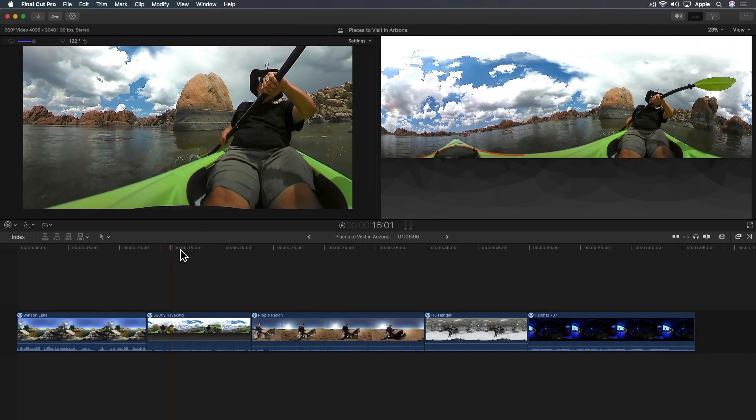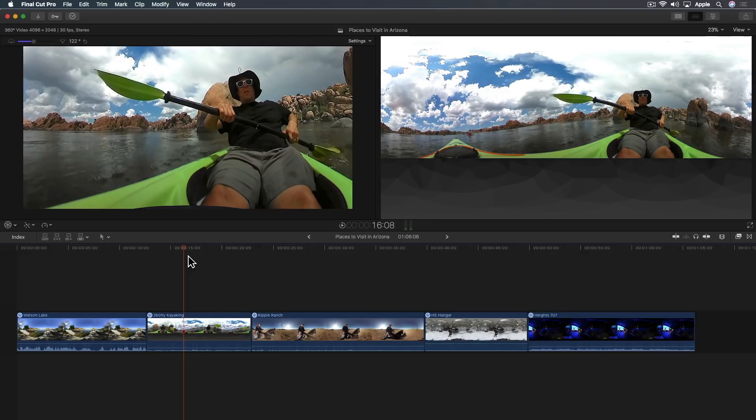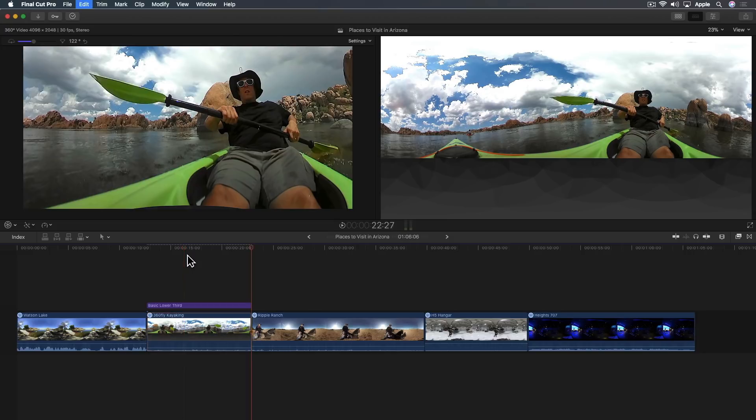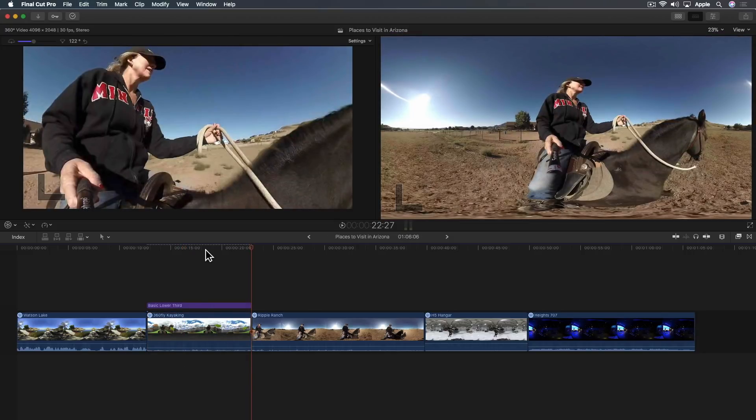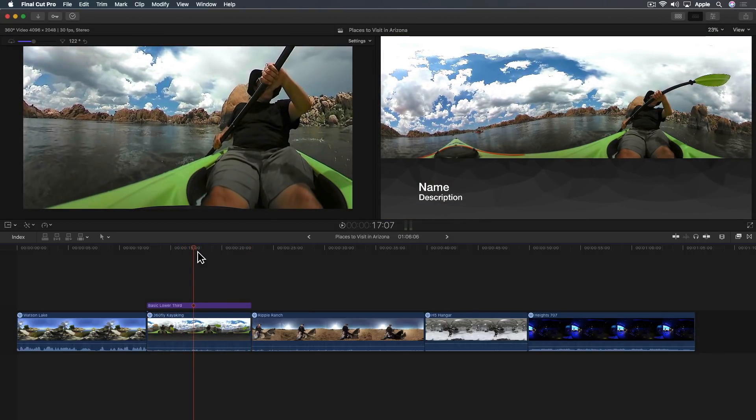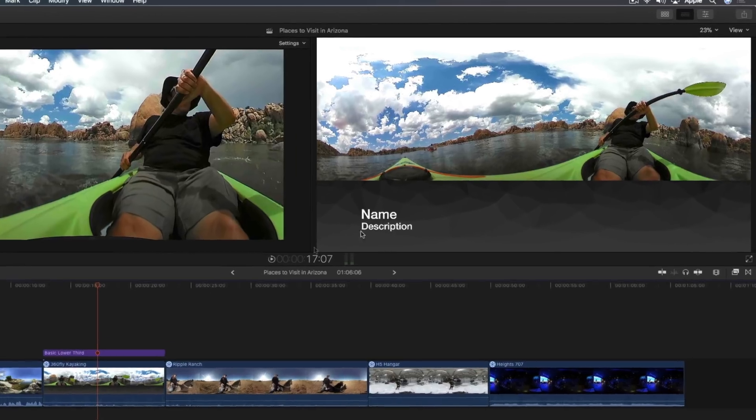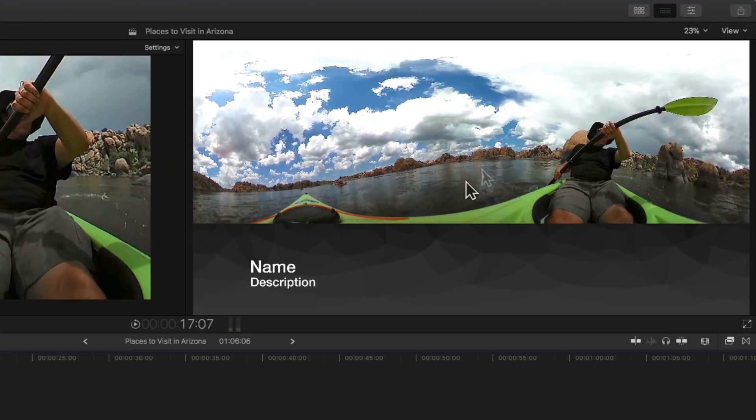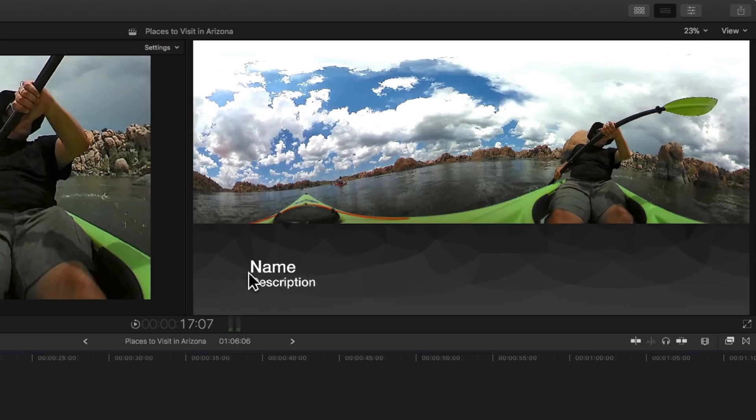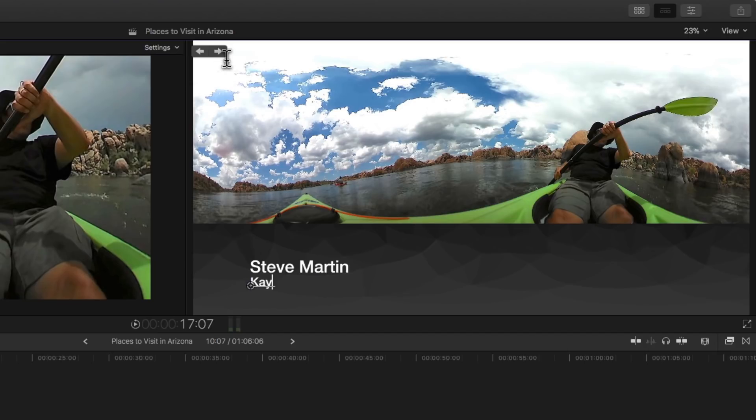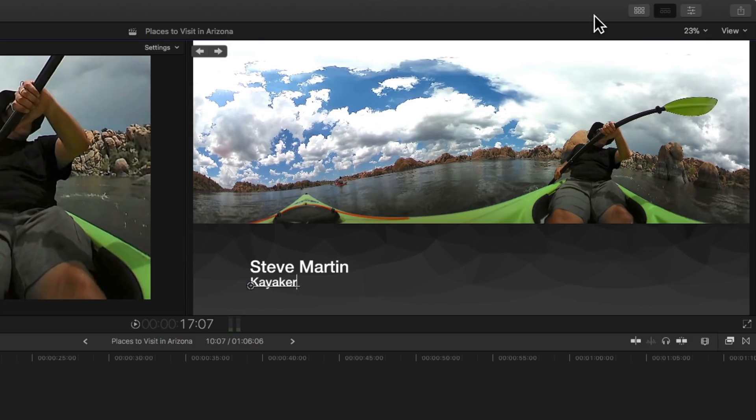I'm going to park my playhead over this clip, press X to mark the range, and then hit Control-Shift-T, the keyboard shortcut for the default lower third. Now I have the text. I'm going to type in Steve Martin and then click the arrow. Kayaker. Because you are now a professional kayaker.